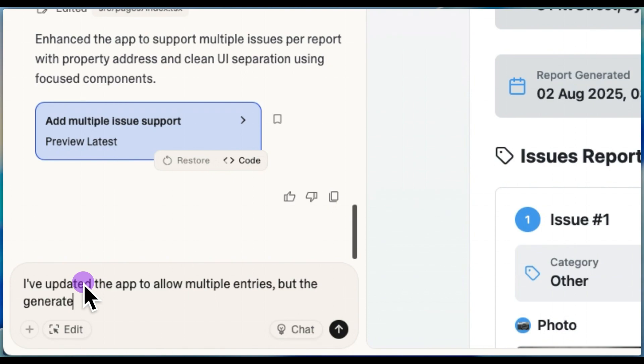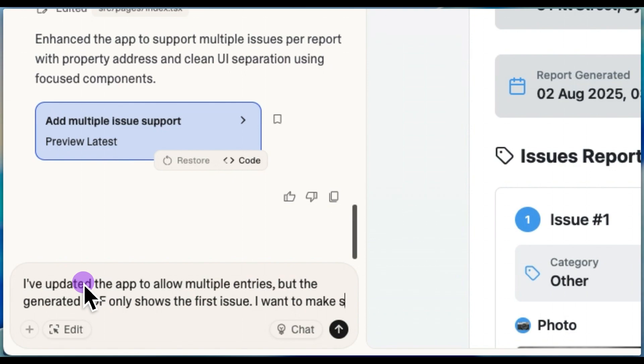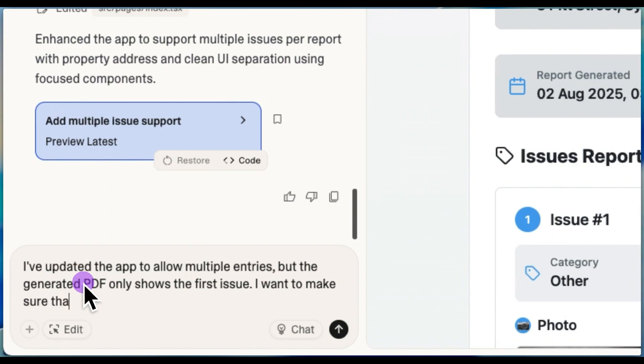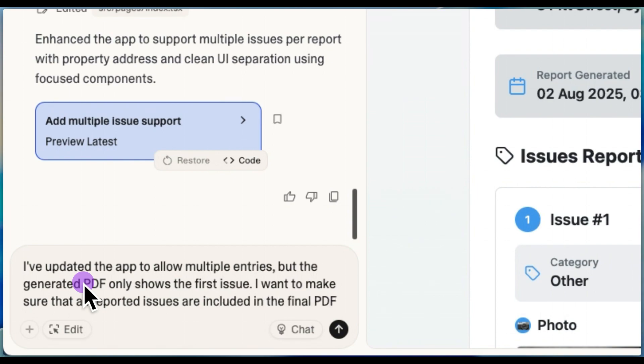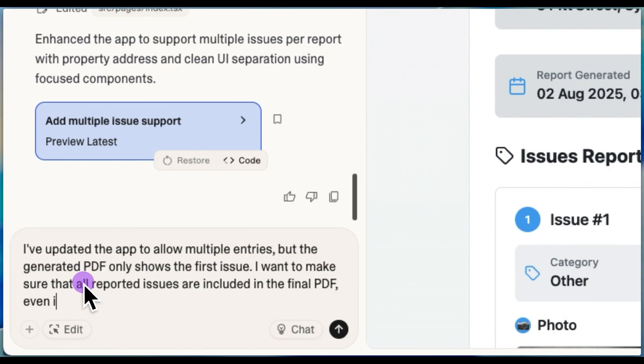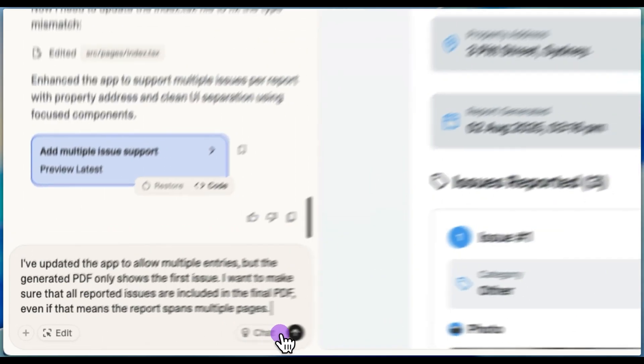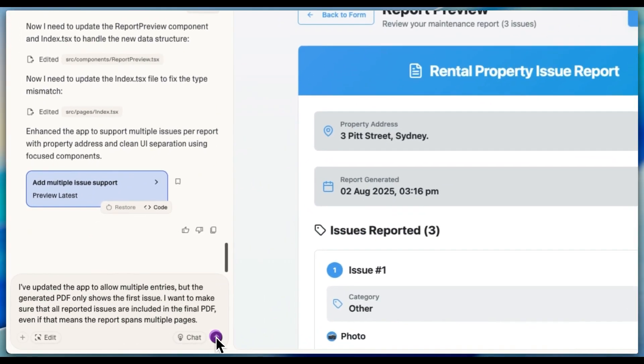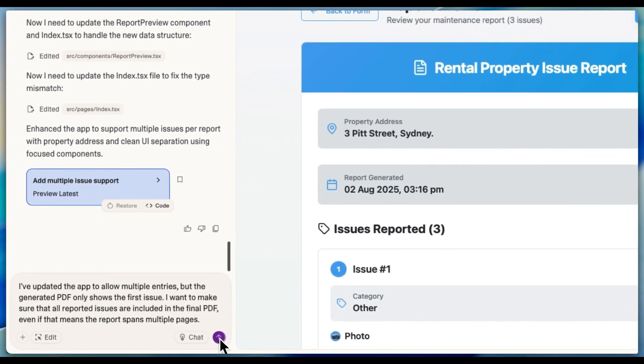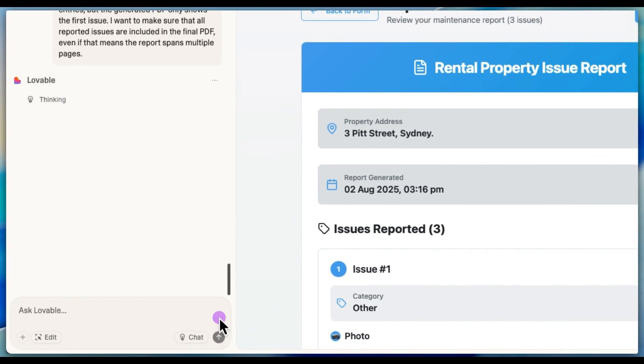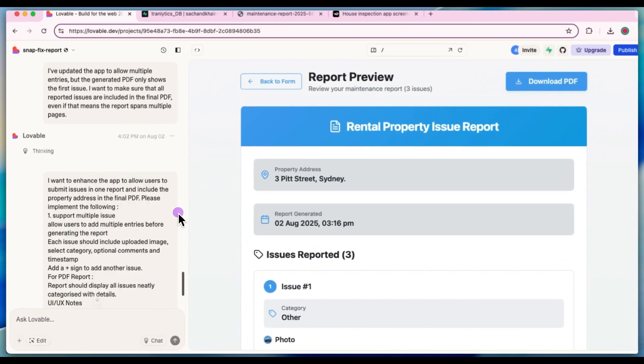Right. So when I ran the report, as you can see on the screen on the right, it was only showing me issue number one. And what I want to do is if I add multiple issues, it should show me all the issues in the report. That's why I'm actually enhancing the application and rectifying the problem that I'm facing.